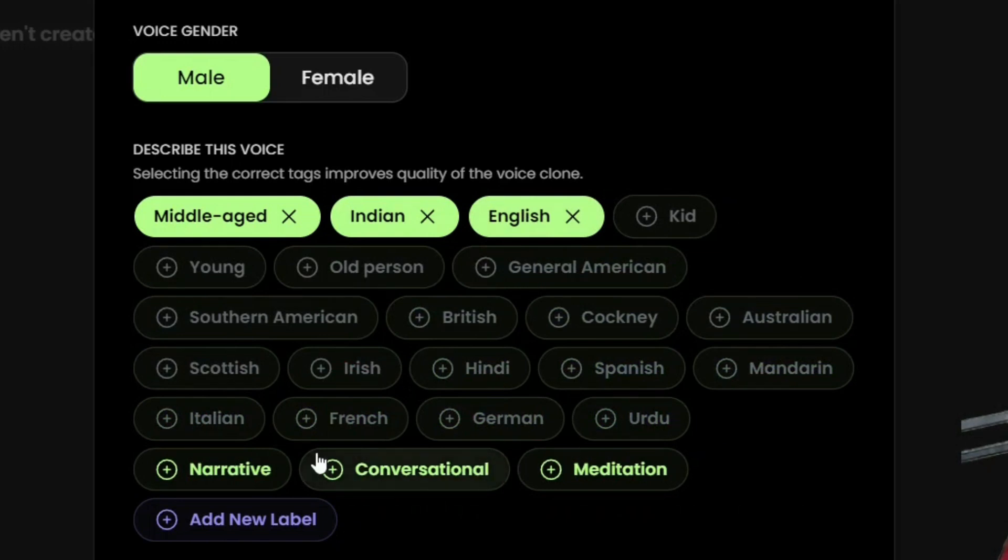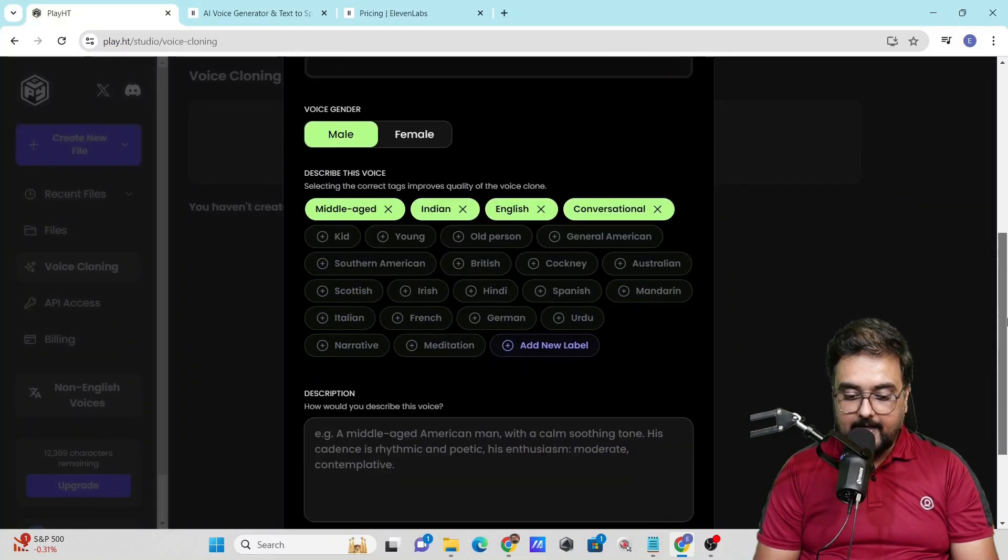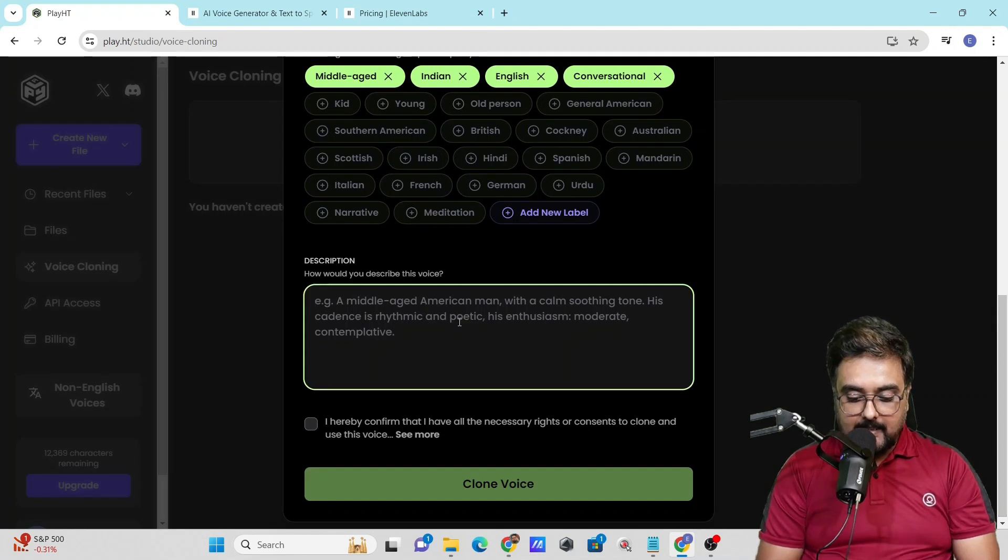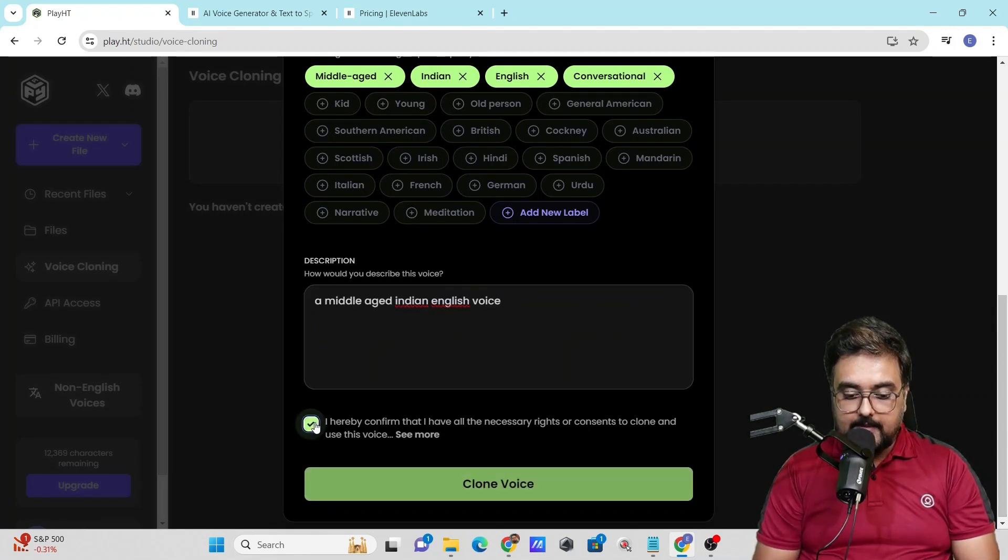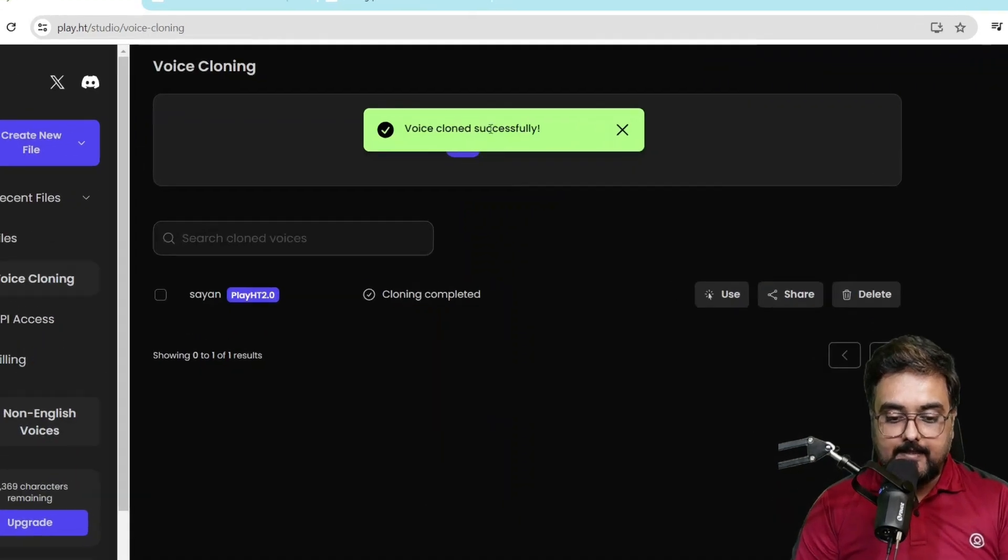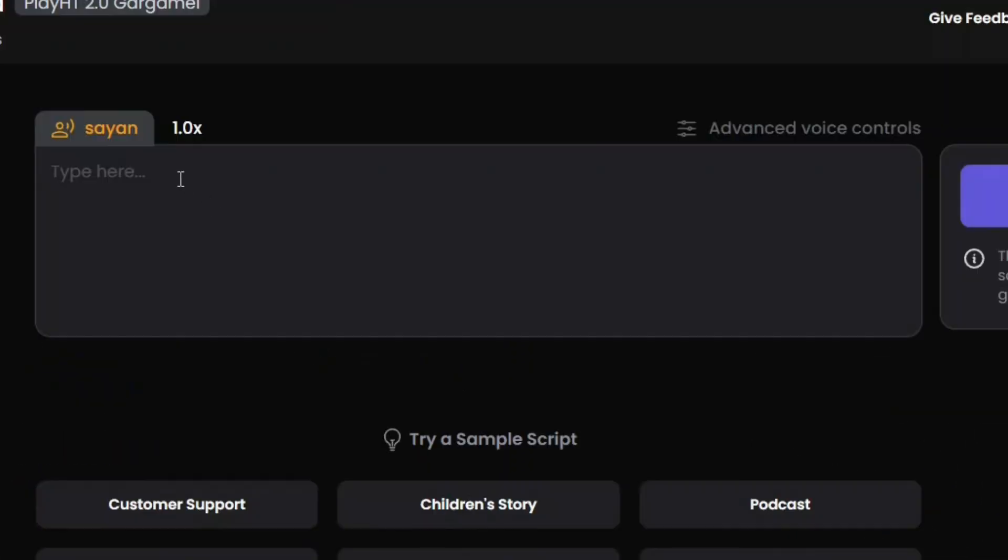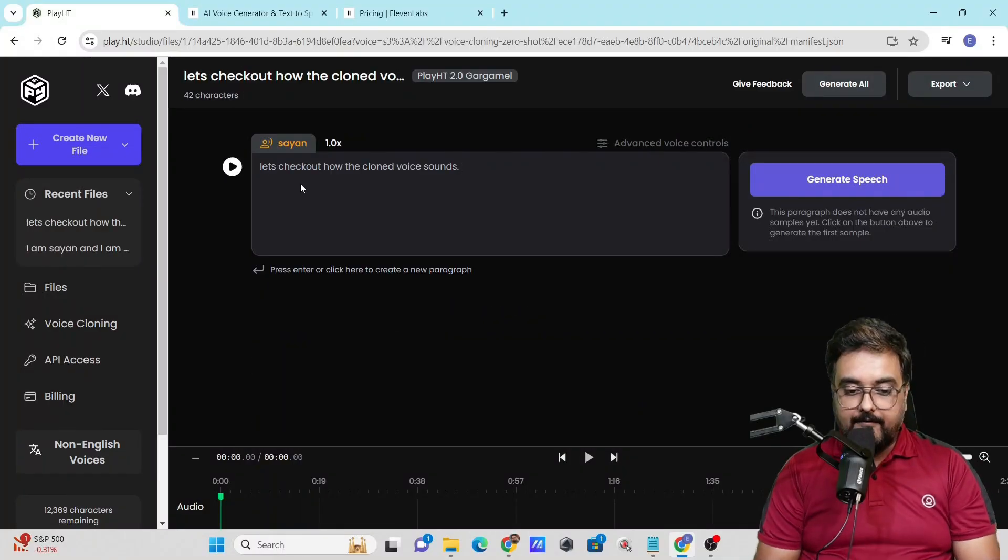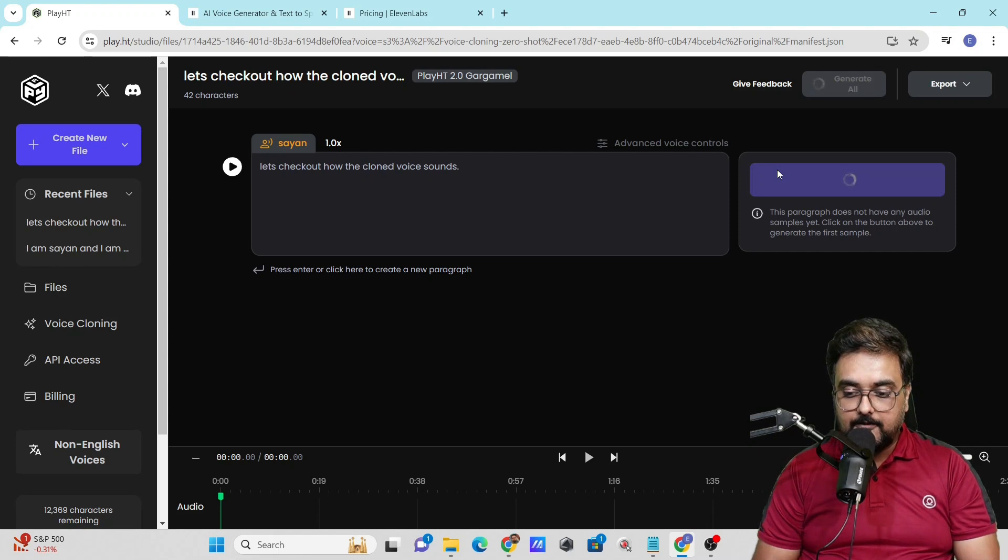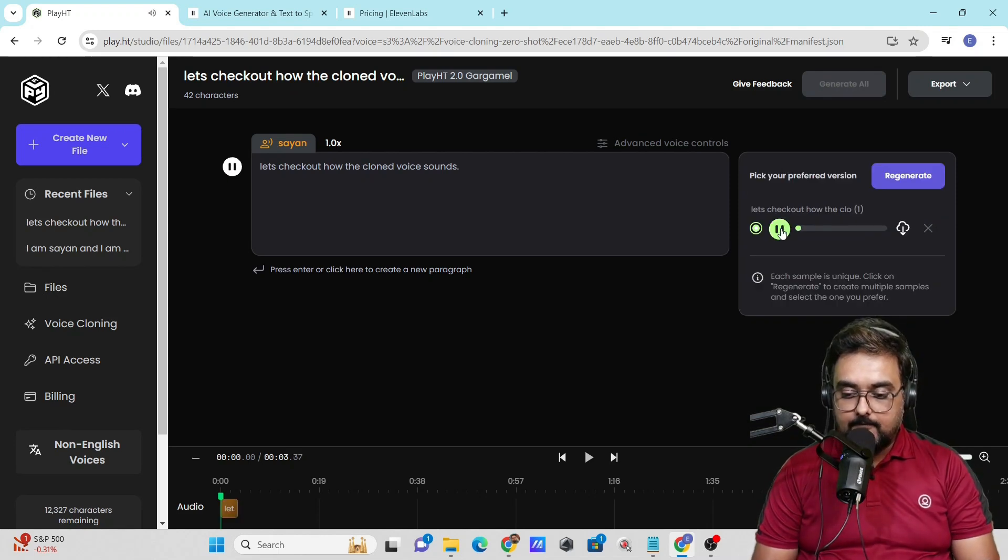You can describe this as well, and once done, confirm and click clone voice. The voice has been cloned successfully. Now click use and type your script. I've entered 'Let's check out how the clone voice sounds.' Let's generate the speech and play this. 'Let's check out how the clone voice sounds.'